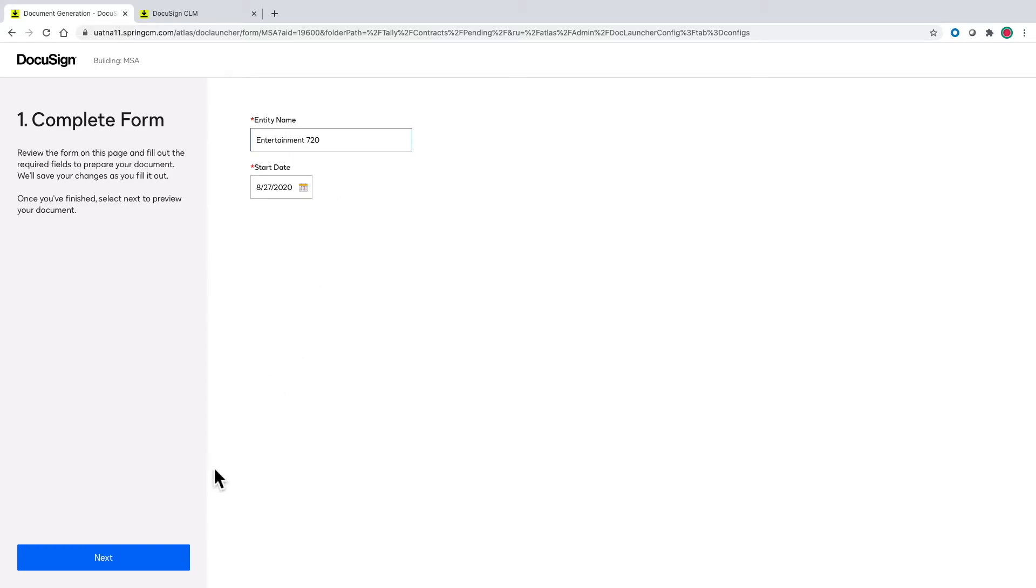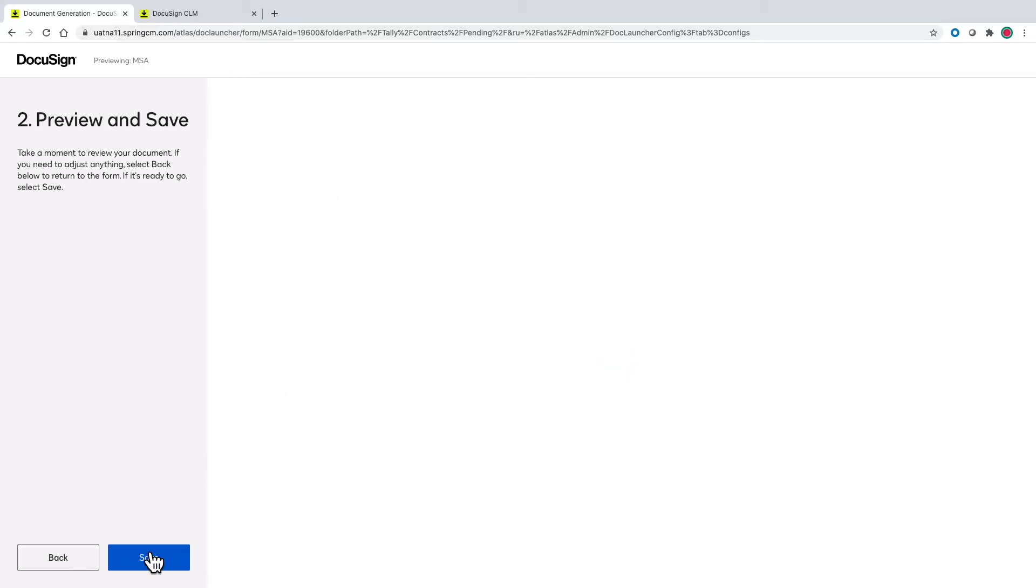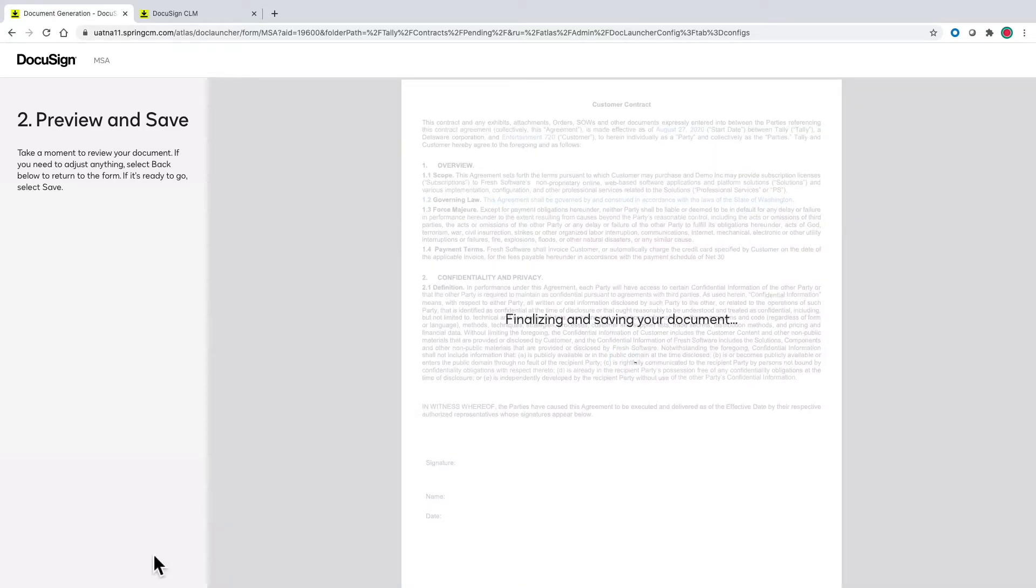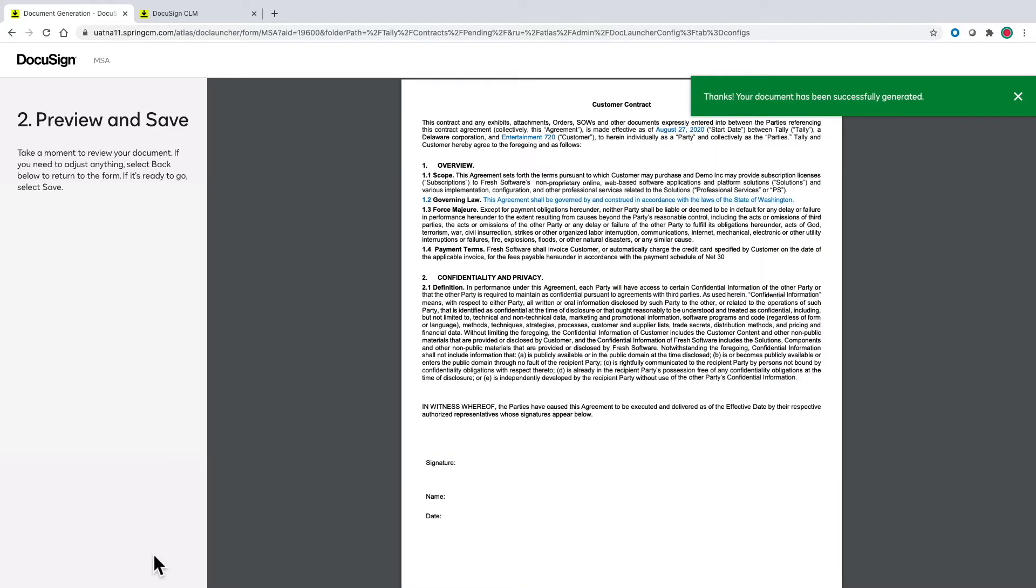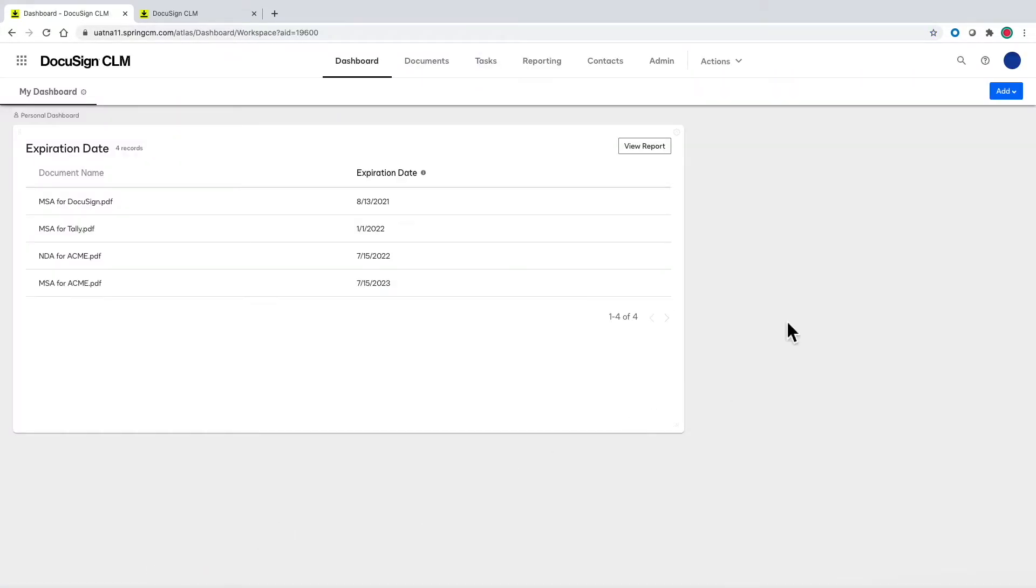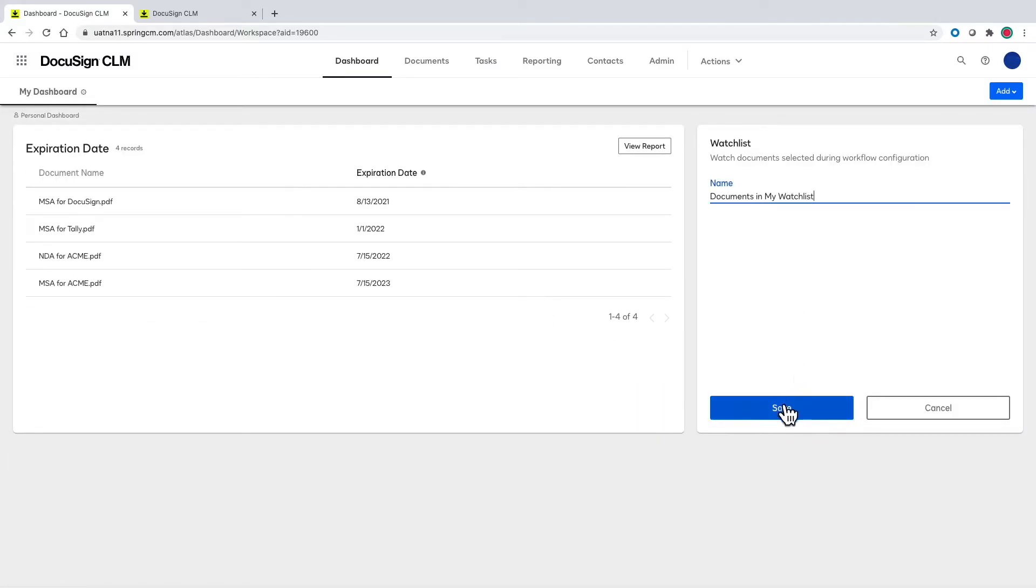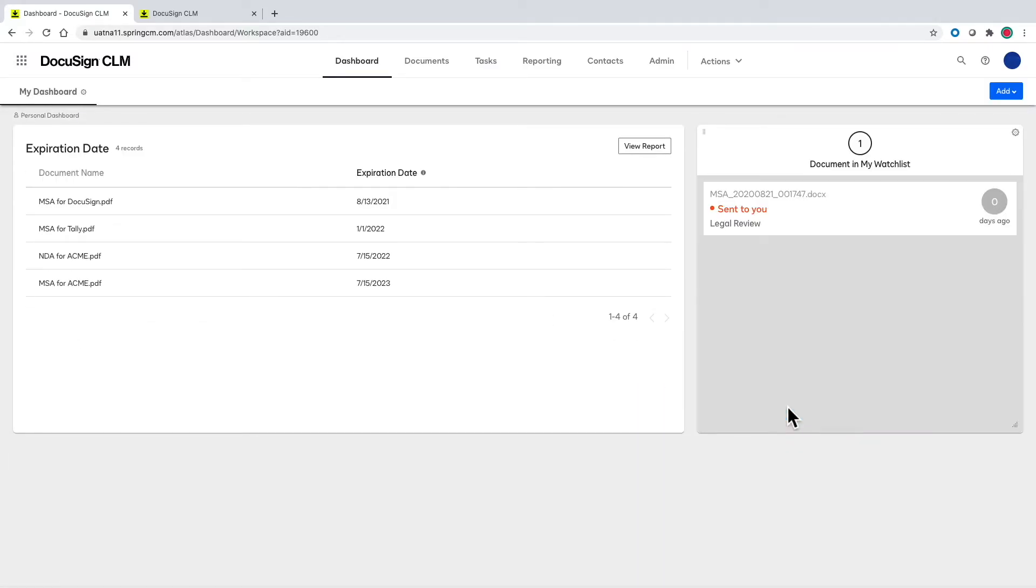Now when users go in and generate MSAs the documents will automatically route to legal. On our dashboards we can add in the document watch list so that I know as an MSA requester I'll have visibility whether it's at legal, external review, or wherever the document may be.